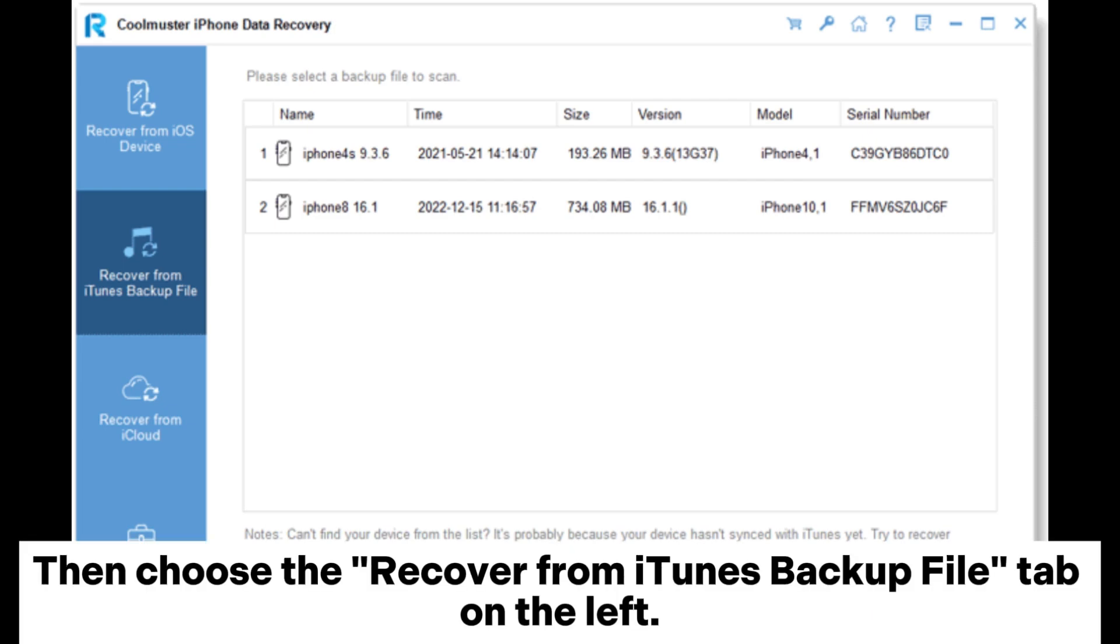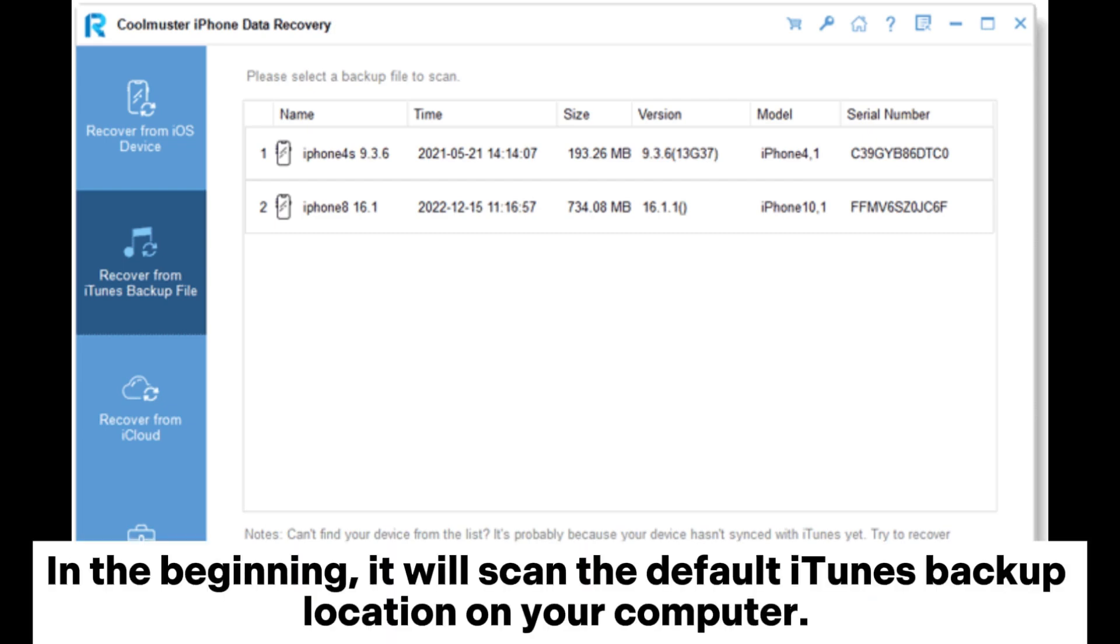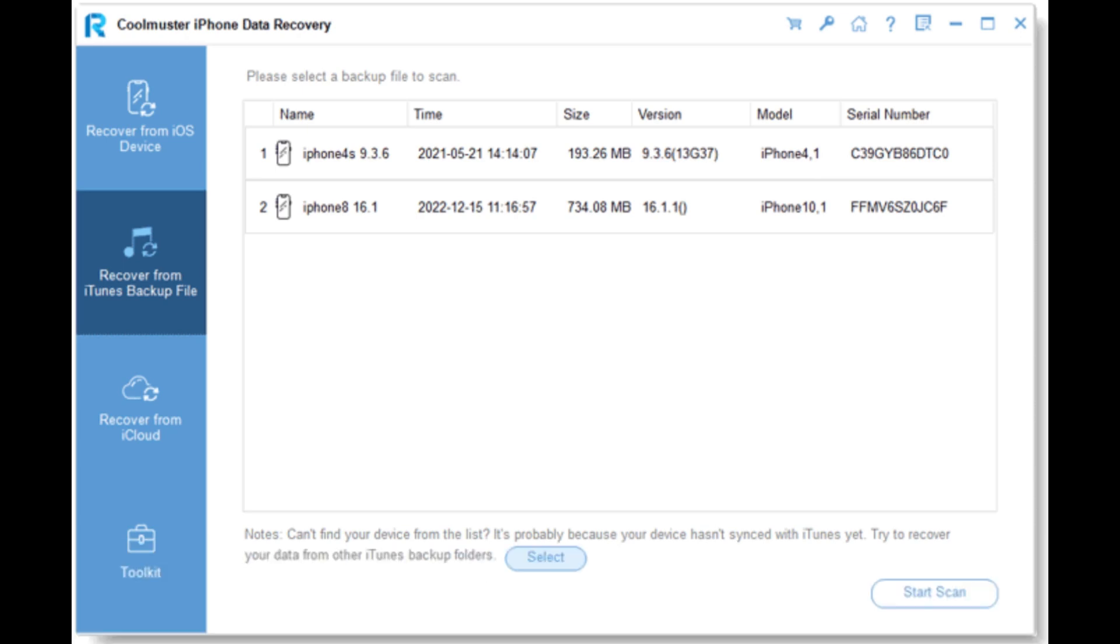Then choose the Recover from iTunes backup file tab on the left. In the beginning, it will scan the default iTunes backup location on your computer.